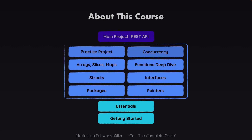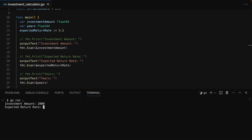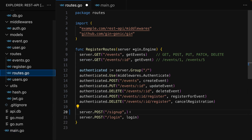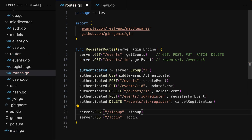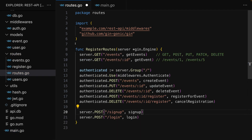And in this course, you will of course learn Go from the ground up step by step and in great depth by building multiple demo projects, including one complete REST API, which we'll build from the ground up, including authentication and fun stuff like that.